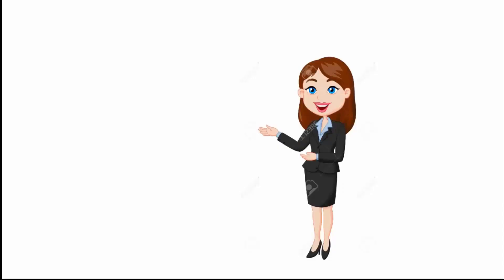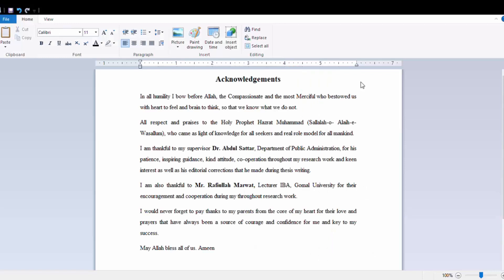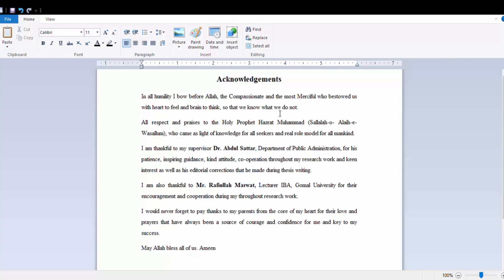Hi, I'm Ayesha. You are watching Educational Hub. The dissertation acknowledgements section is where you thank those who have helped and supported you during the research and writing process. In the acknowledgements, you can use a more informal style than is usually permitted in academic writing. This is not part of the academic work itself — it is your chance to write something more personal. For that reason, you may use first-person pronouns in this section.